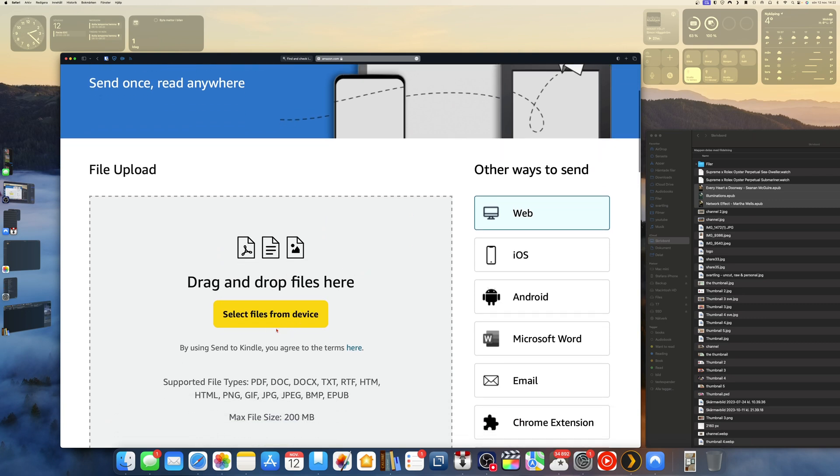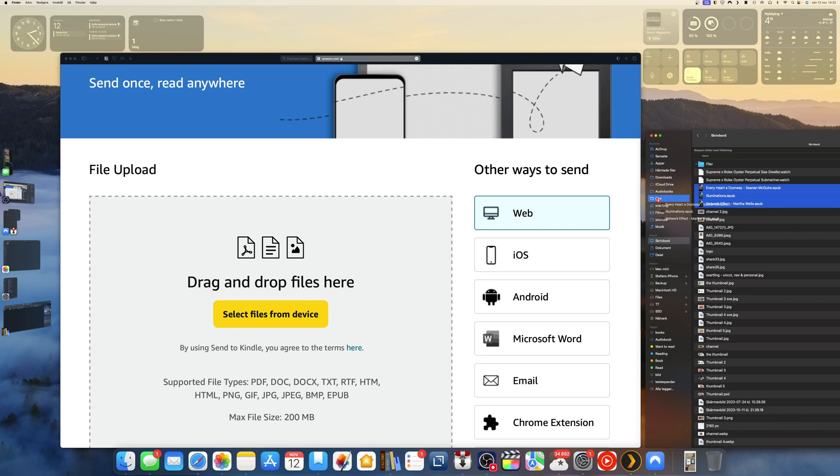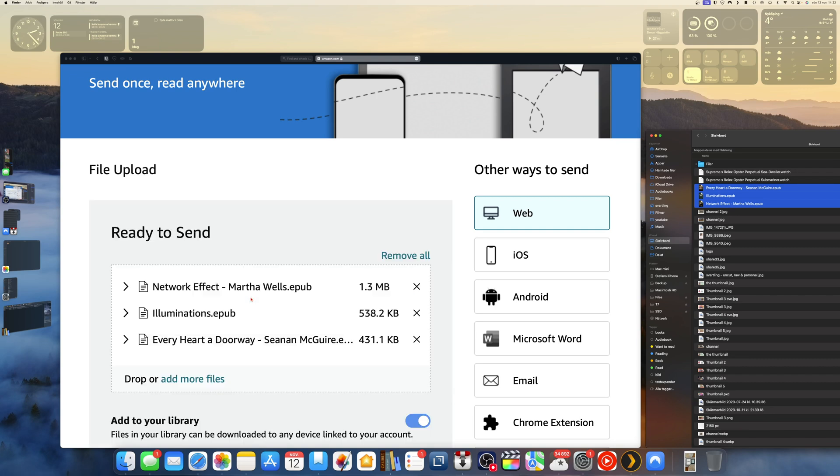Here we have a finder window with different files. As you can see I have three EPUB books here, so I've marked them already and I'm ready to drag and drop. Let's drag and drop these. As you see, the window changes to drag and drop files here. So now if I drop them here.